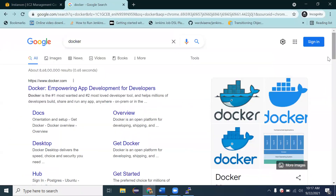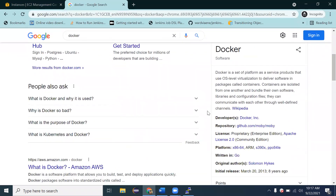Docker is software used for virtualization. Inside Docker, we can create multiple containers, and each container is isolated from the others. Each container has its own set of software and dependencies. If you have a new application that requires different software or dependencies, you create a separate container for it. This way we can maintain virtualization and deploy multiple applications with different combinations of software and dependencies — that's why we use Docker.